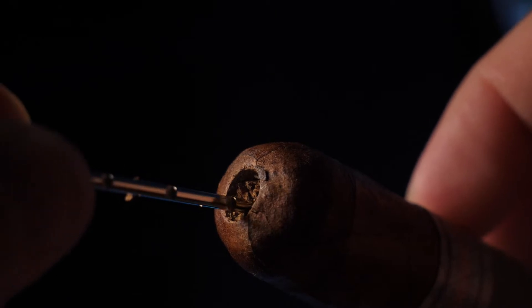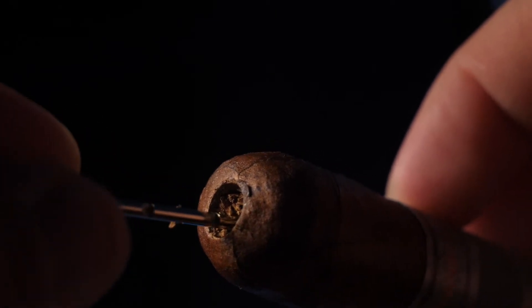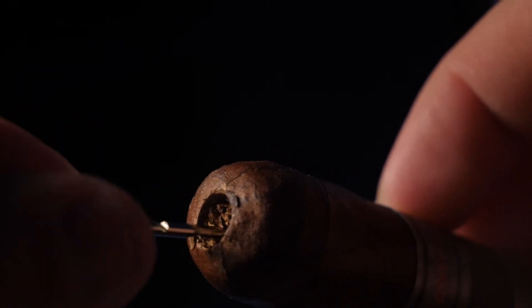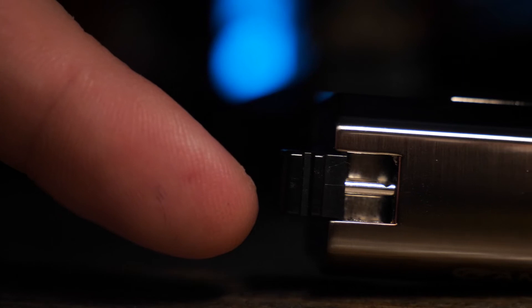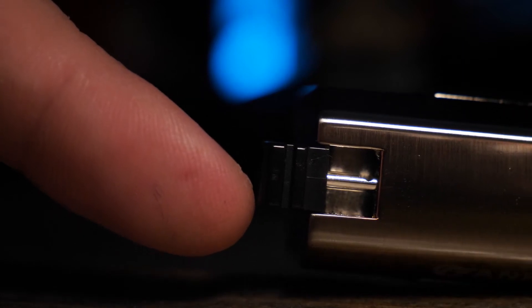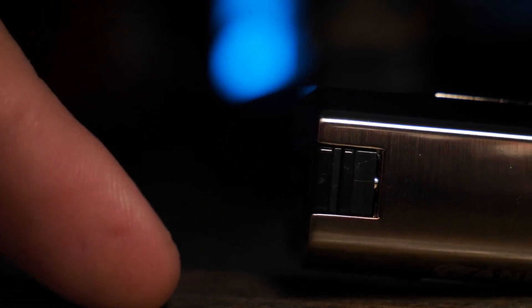The other really neat thing that this lighter has is a draw enhancer tool. You'll also find that on the bottom of the cigar lighter. You simply pull it out, and then push it in and out of the hole that you made in your cigar to get a nice smooth draw. And I think one of the coolest things about it is it's magnetic. So once it's in the lighter, you don't have to worry about it falling out or losing it.